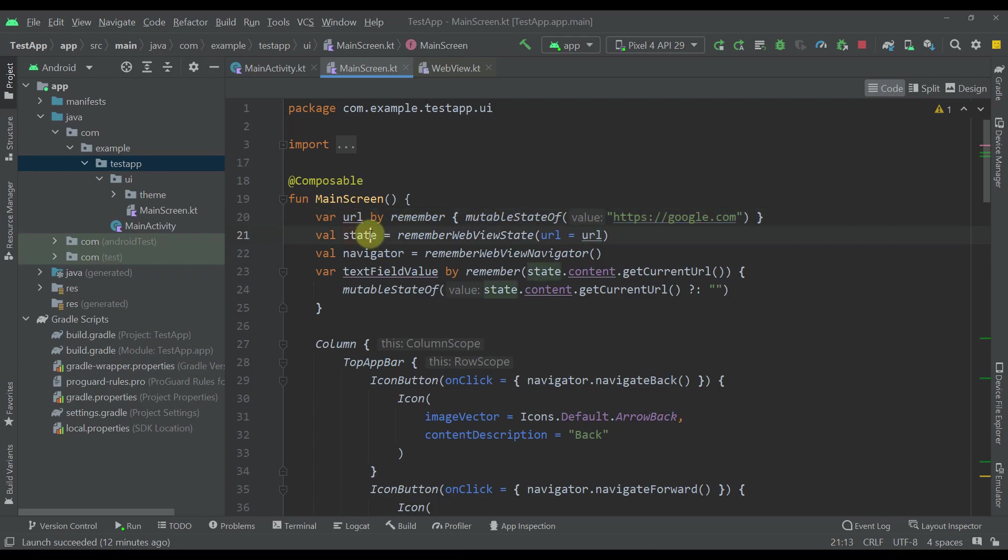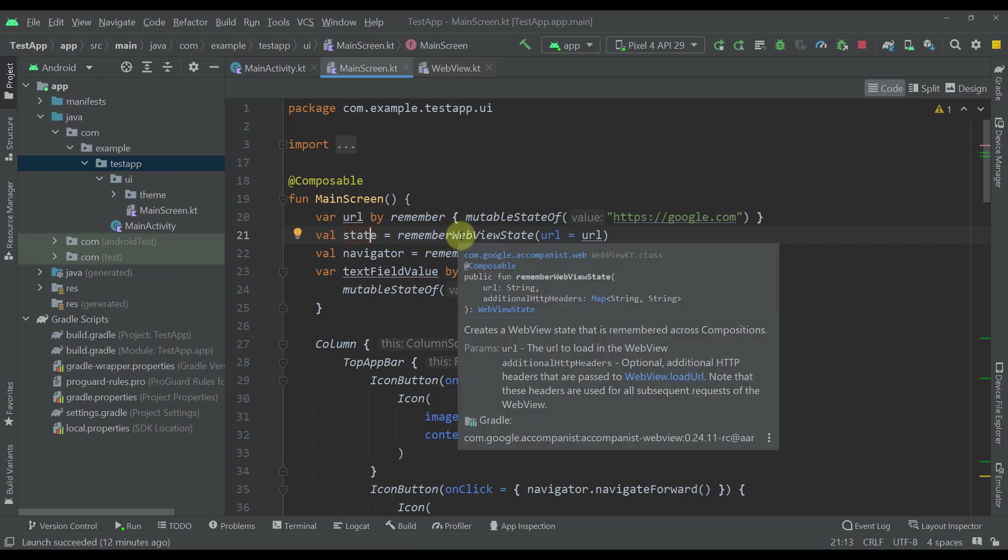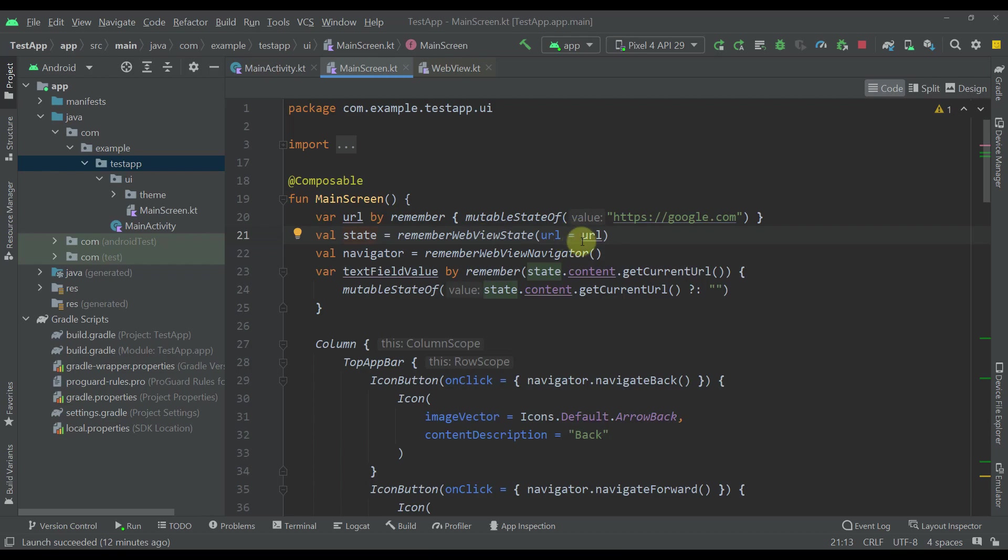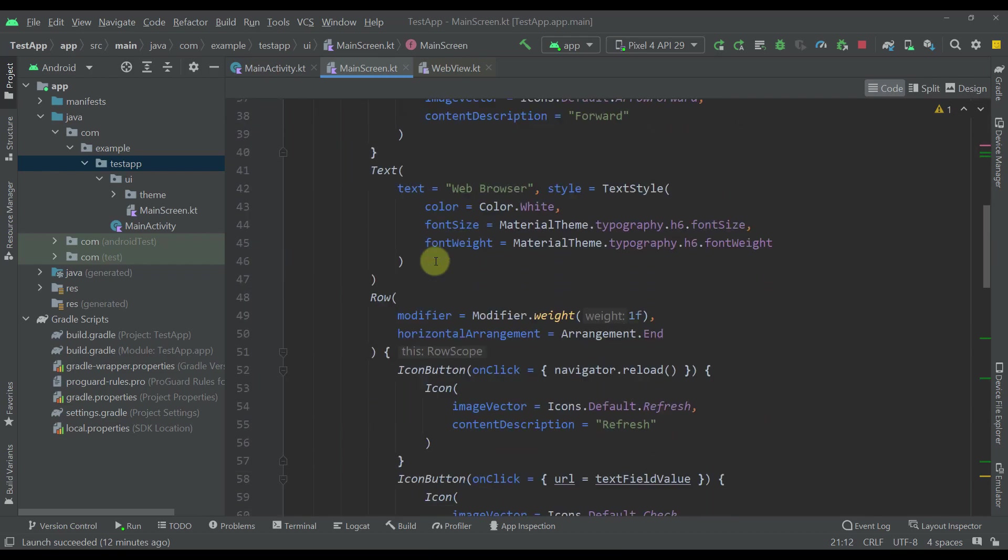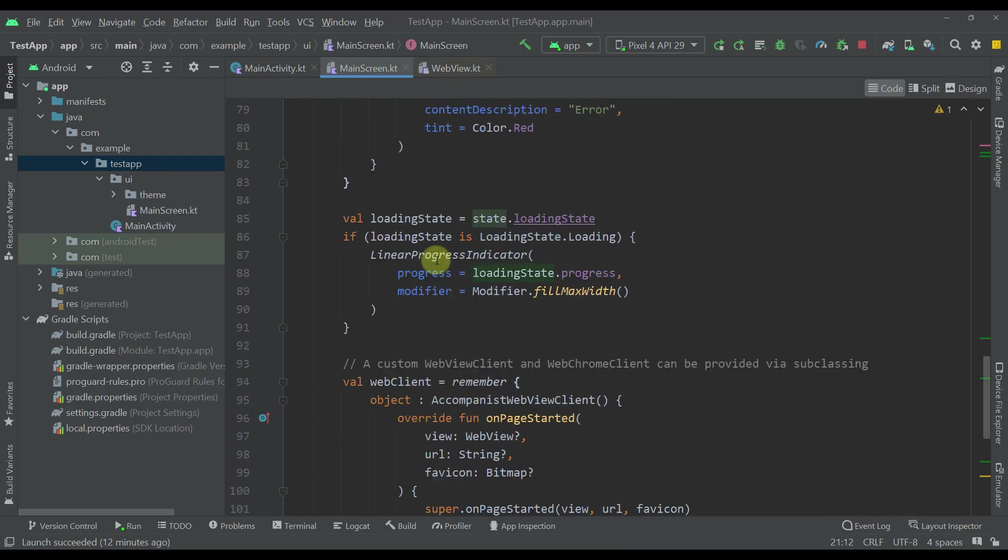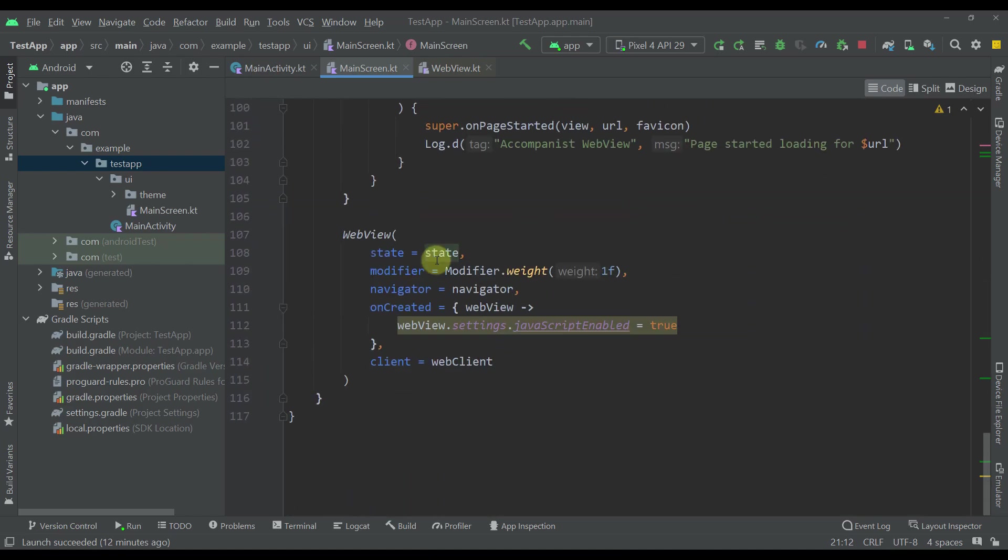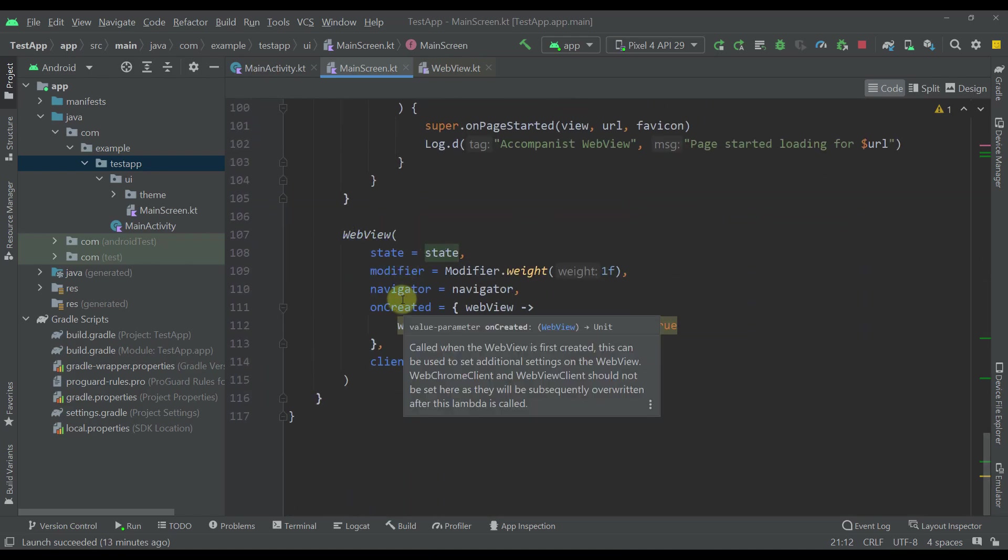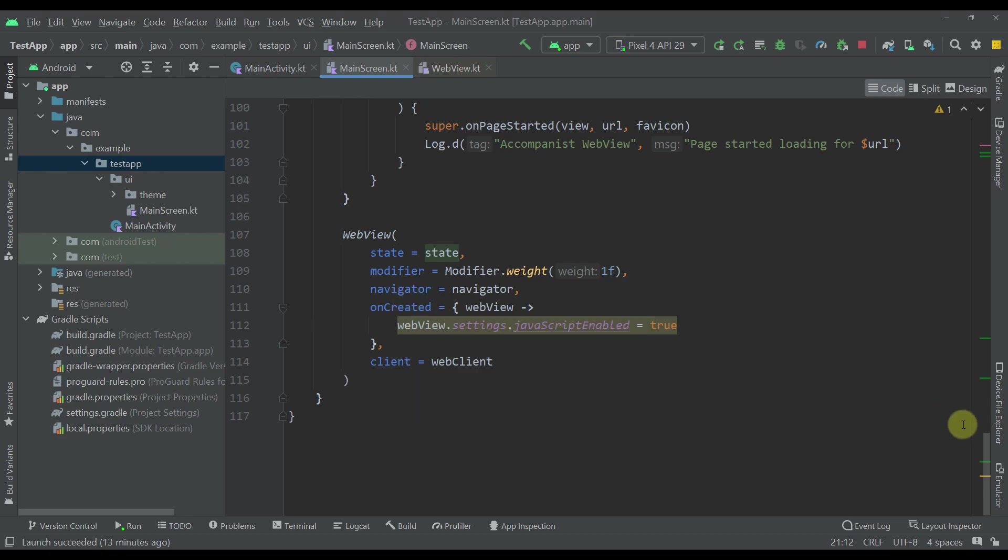Below that, I'm using a state variable to actually remember this web view state to which I'm passing this actual URL. This state is directly passed down below to our actual web view composable function, which I'm going to talk about in just a moment.